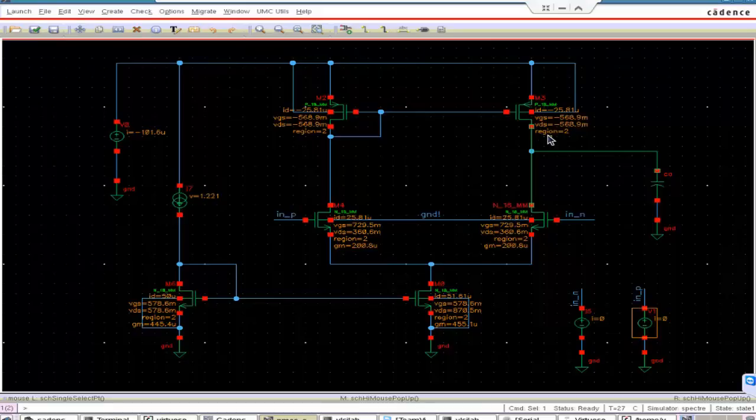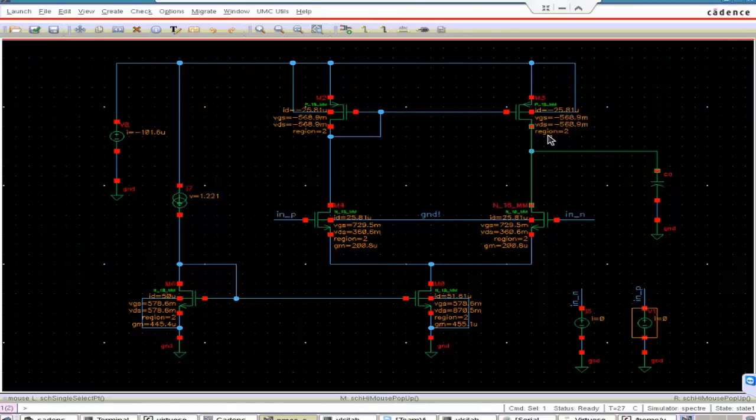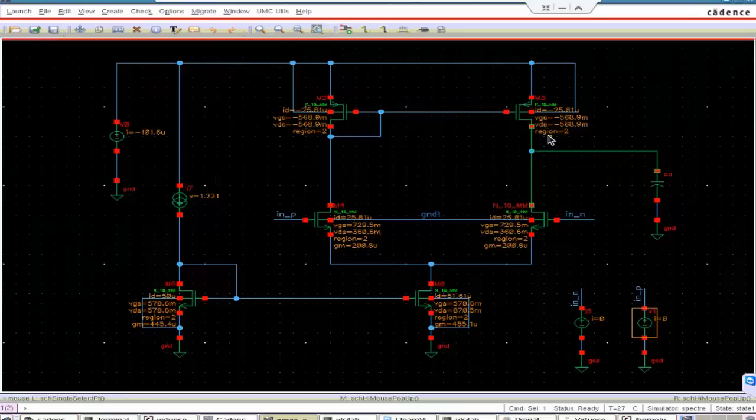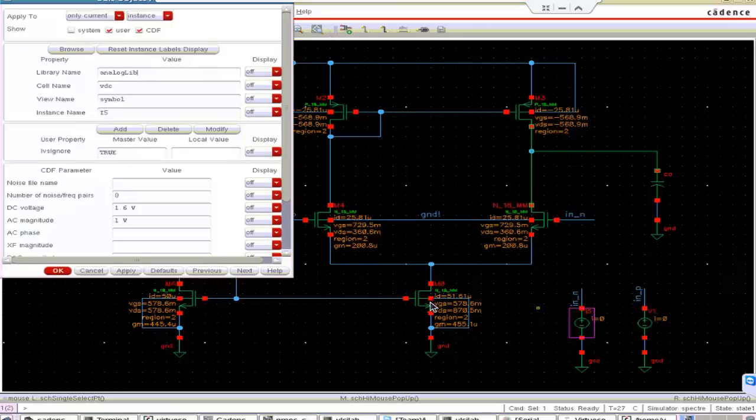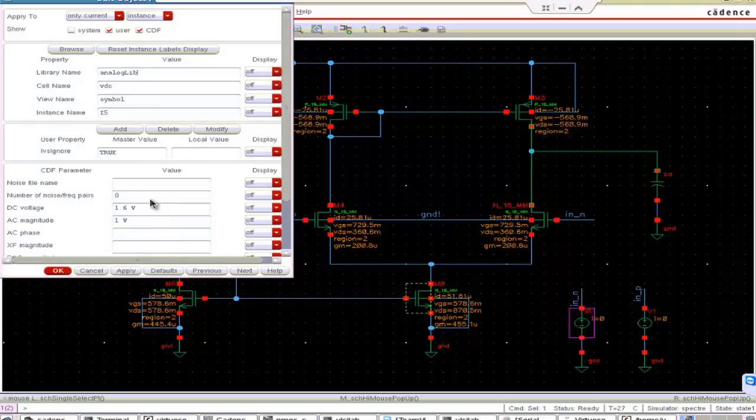Our common input voltage is 1.6V to both the MOSFET. It is in region 2, region 2 means it is in saturation. Region 0 is cutoff, region 1 is linear, region 2 is saturation, region 3 is subthreshold. Then this MOSFET is in region 2, this MOSFET is also in region 2. All the MOSFETs are in region 2. That means upper input common mode voltage is okay, there is no problem in this.